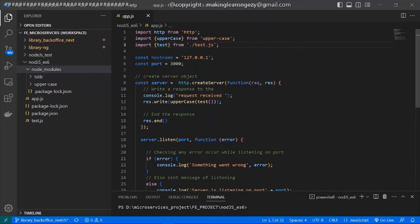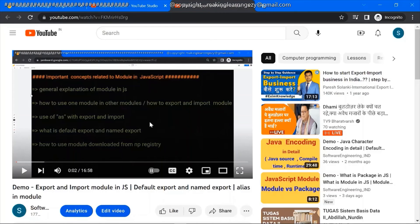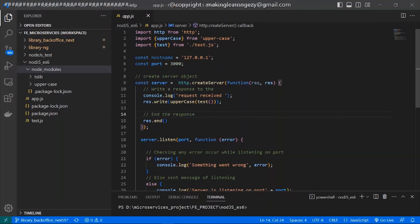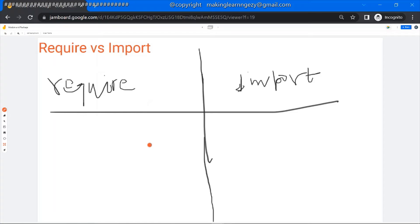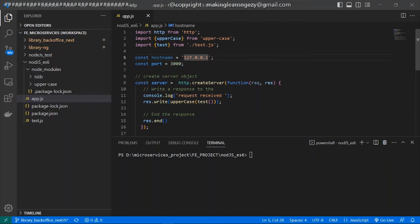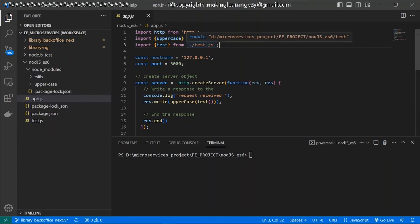This is the syntax to load the module. You can visit my previous video — the demo on export and import module in JS — where you will find more details about import. That's why I have not explained it in much deeper detail here. Now let's compare require and import. The import statement should be present at the top of the file. For example, this file using the import statement — you can see these are present at the starting of the file, so import statements should be present at the starting of the file.